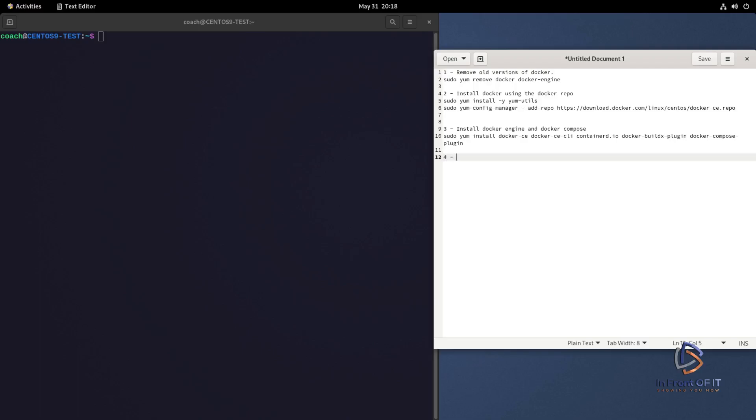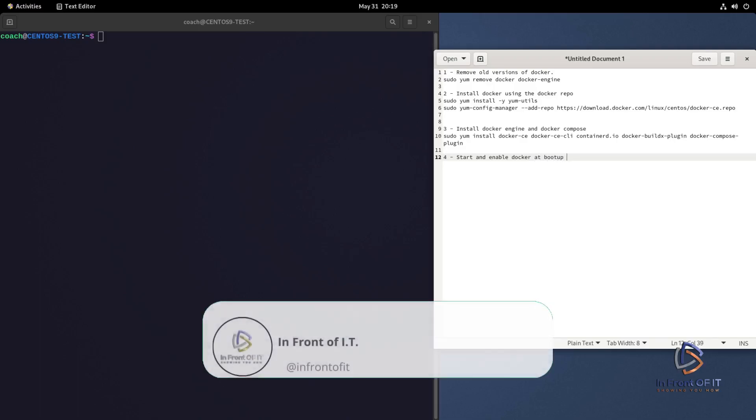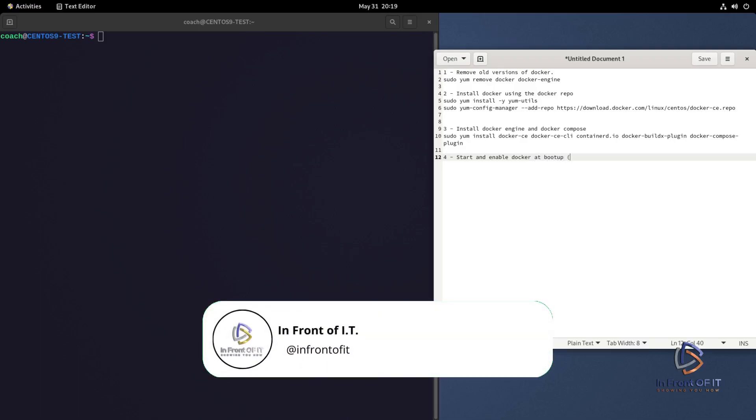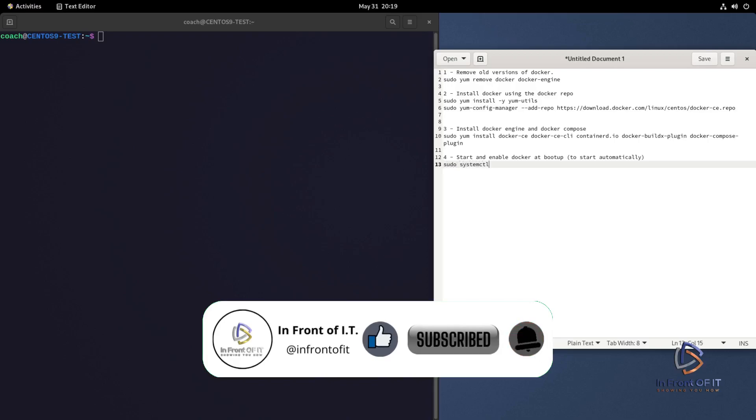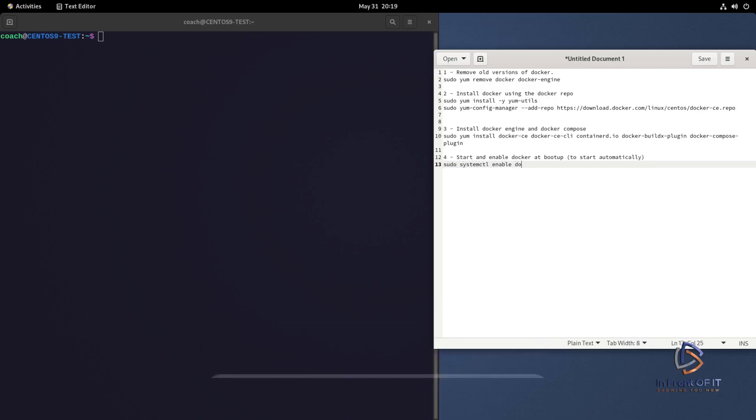In this step, we need to do two things. We have to start the docker service and we have to enable the docker service so that when you reboot the system, it will automatically start and run. And luckily, because Linux is so great, we can do both of those with one command. And the command is sudo systemctl enable docker --now.